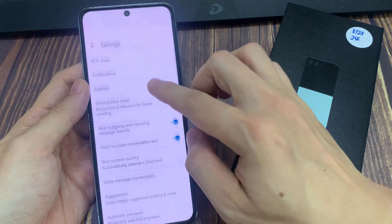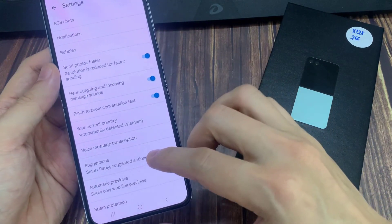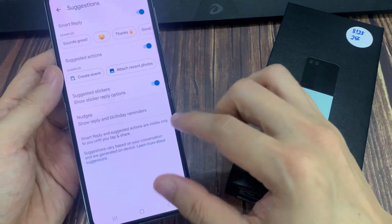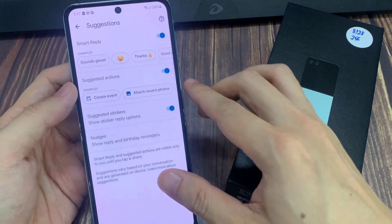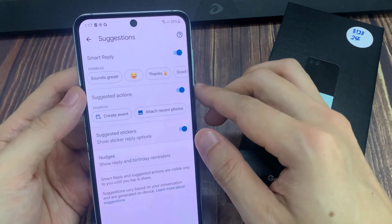From the pop-up, tap on Messages Settings. Now go down and tap on Suggestions. In here, tap on Smart Reply.